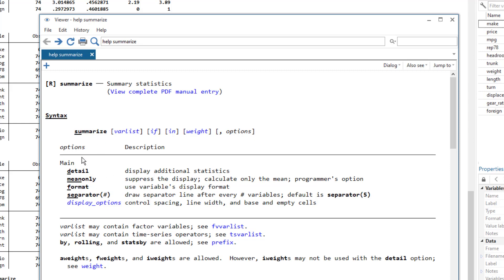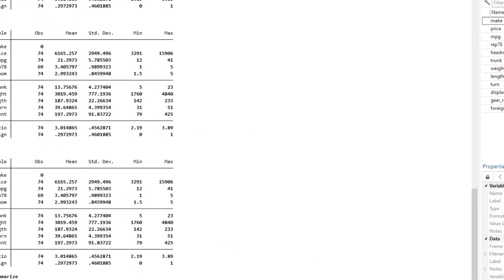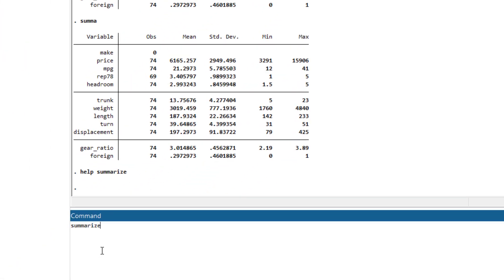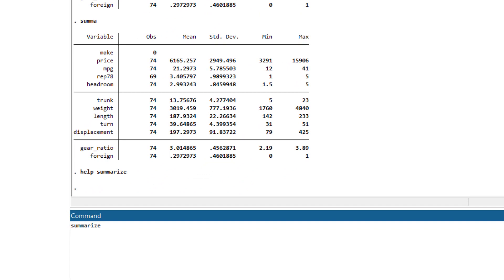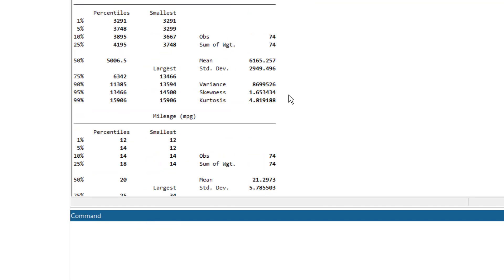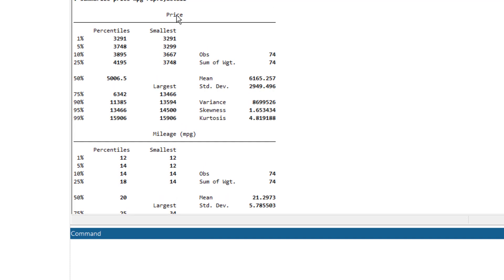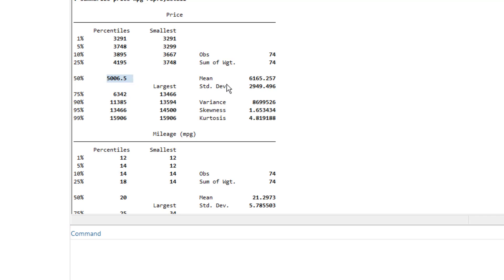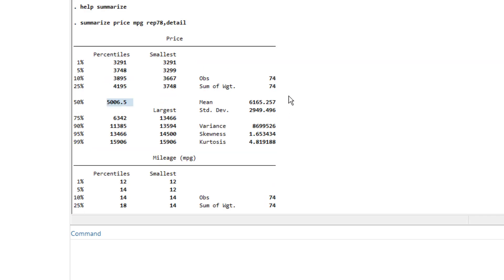Let's try the summarize command with the detail option. I type the summarize command and this time I want the detail for three variables: price, mileage, and the repair variable, with the detail option. It gives detailed descriptive statistics for all those variables. For price we have different percentiles — remember the 50th percentile is the median — as well as the number of observations, the mean, variance, skewness, kurtosis, etc., which were not shown with the simple summarize command without the detail option.